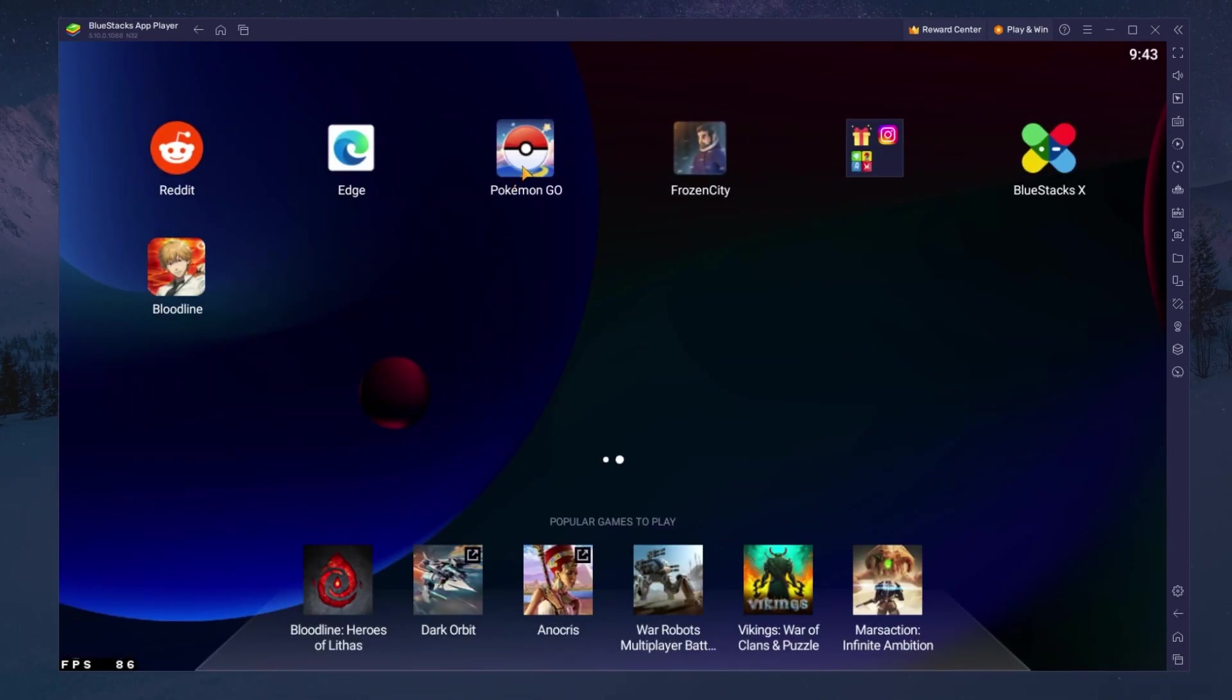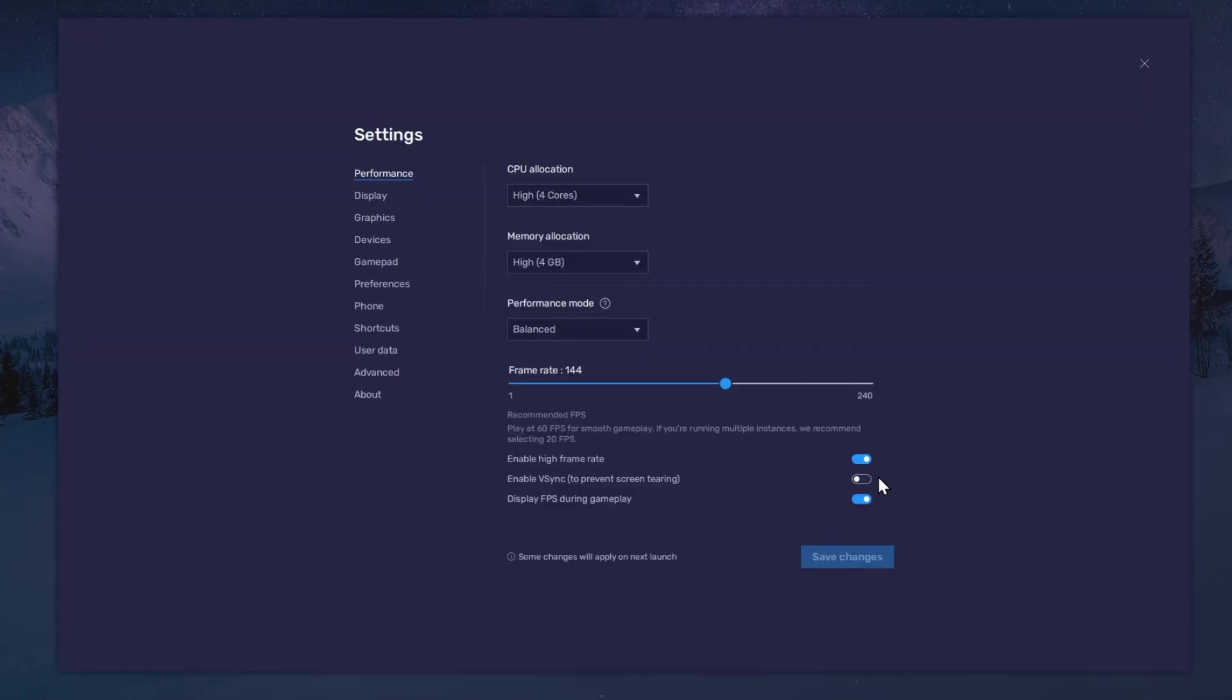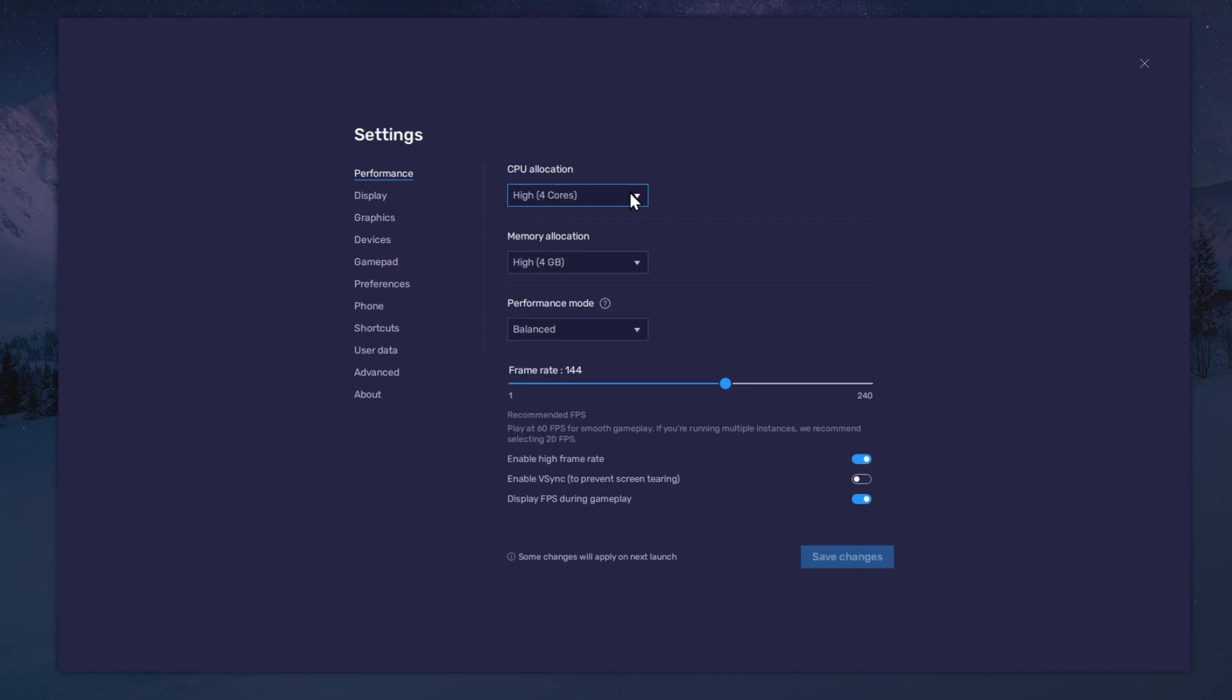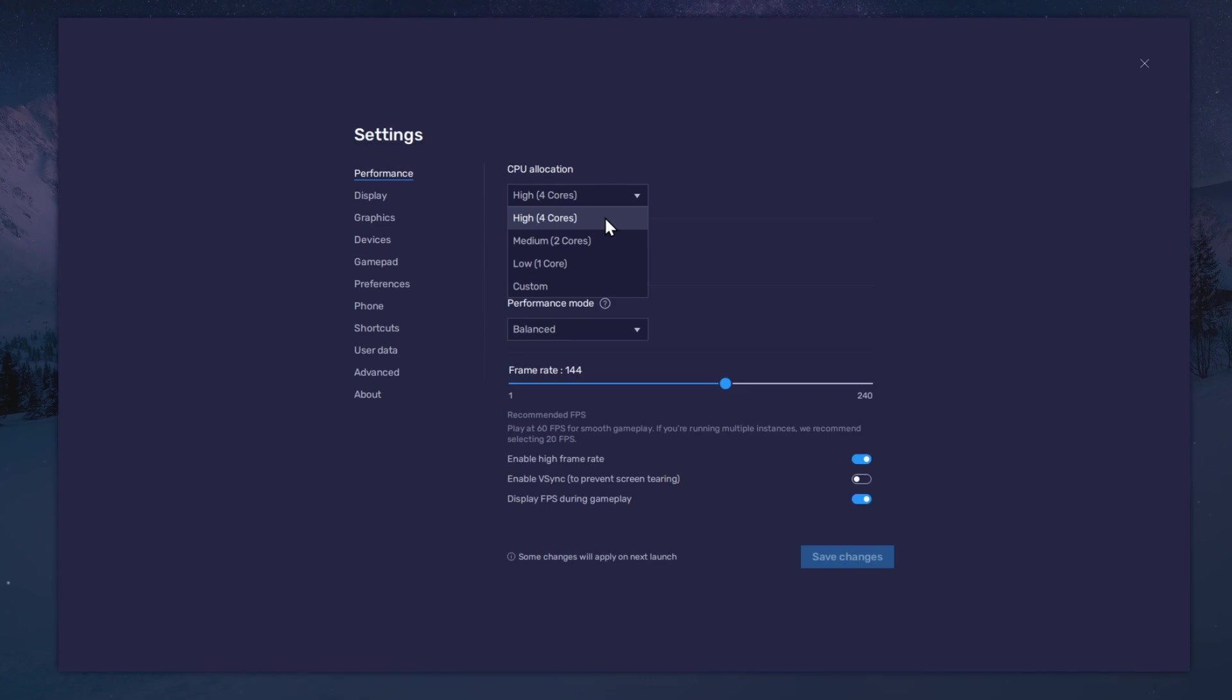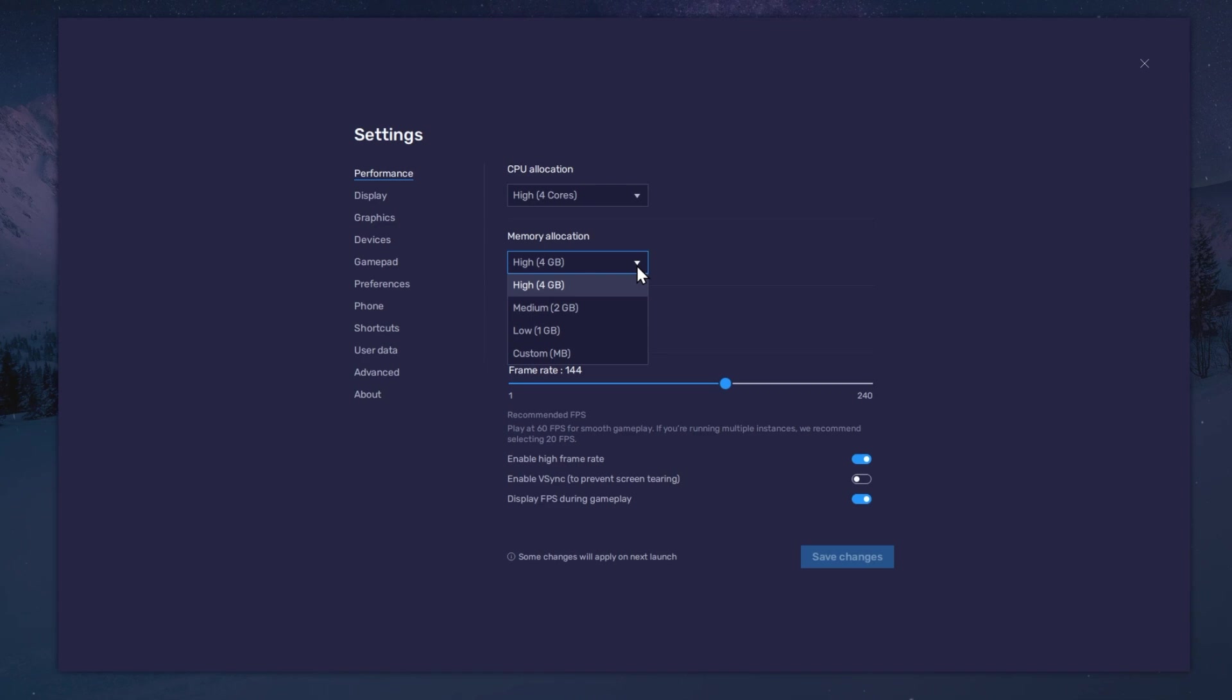While downloading the game, you should take a look at your emulator settings. Click on this gear icon to access these settings. In the Performance tab, you should set these according to your PC's performance. Allocate a high amount of CPU cores if you don't have a lot of other applications running in the background. The same goes for your memory allocation.